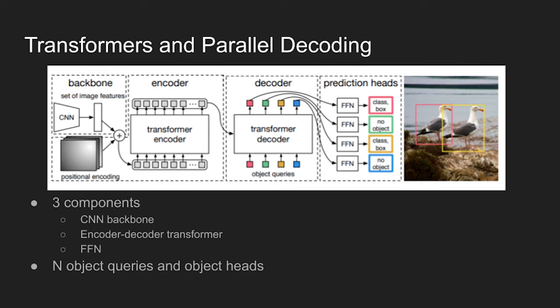An image is first fed into the backbone network. Once a set of image features are extracted, the model flattens and supplements extracted feature with a positional encoding before passing it into the transformer encoder.